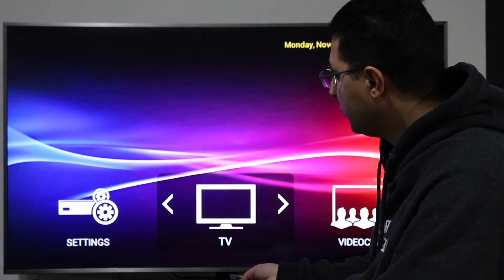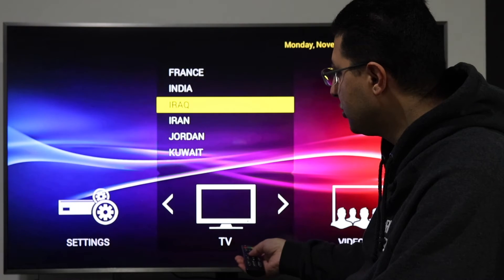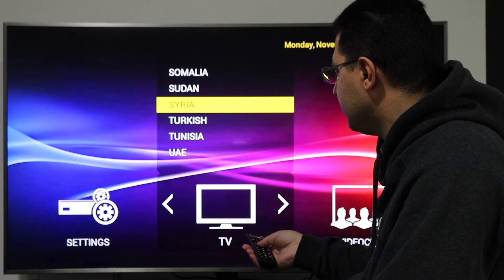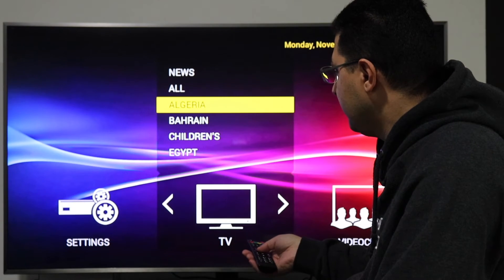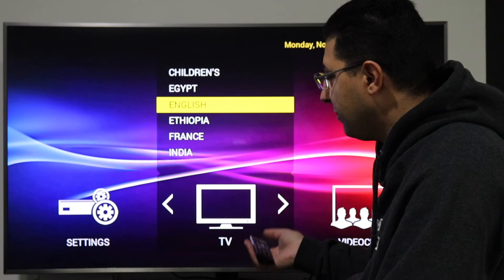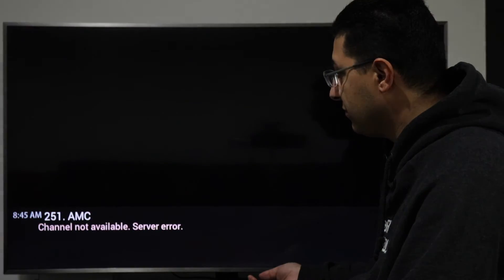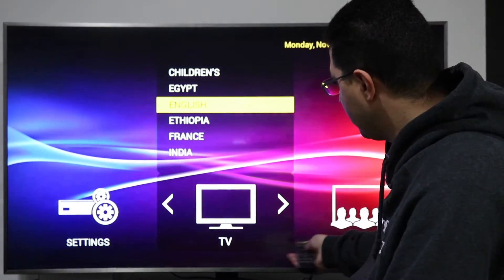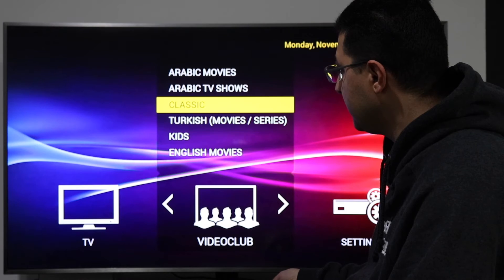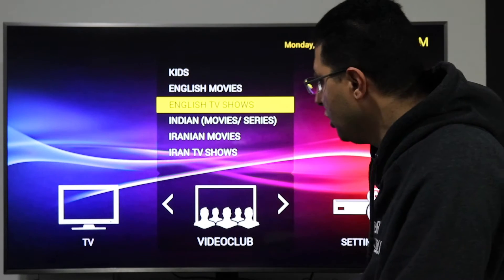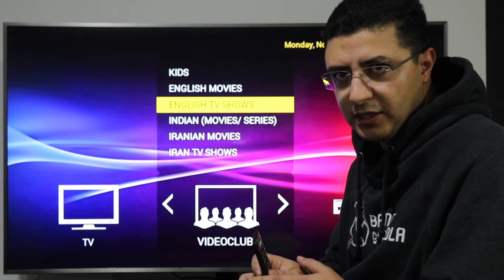It's working now. I can go to the channels list and browse different packages — Arabic, Indian, French, English, and more. You can watch any channel and change between them in good quality. You can also go to the Video Club to watch movies — Arabic, English, Indian — every server has a different package.